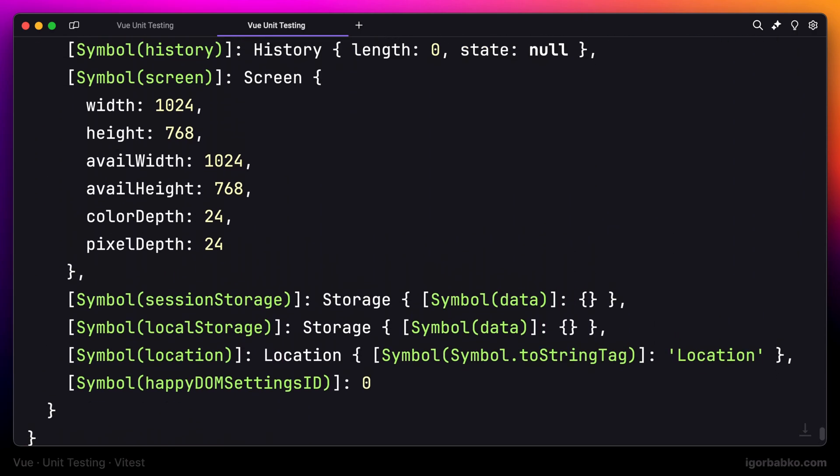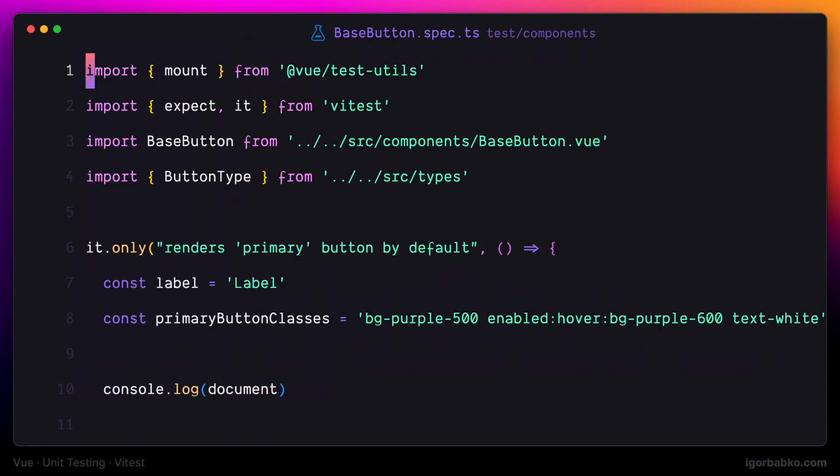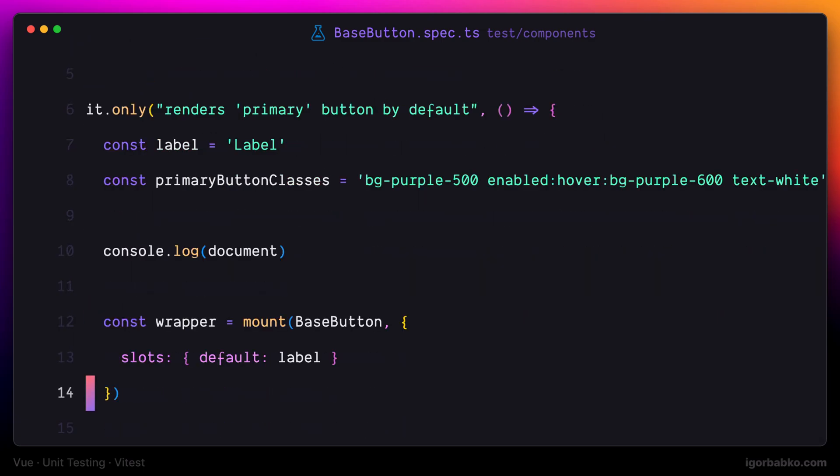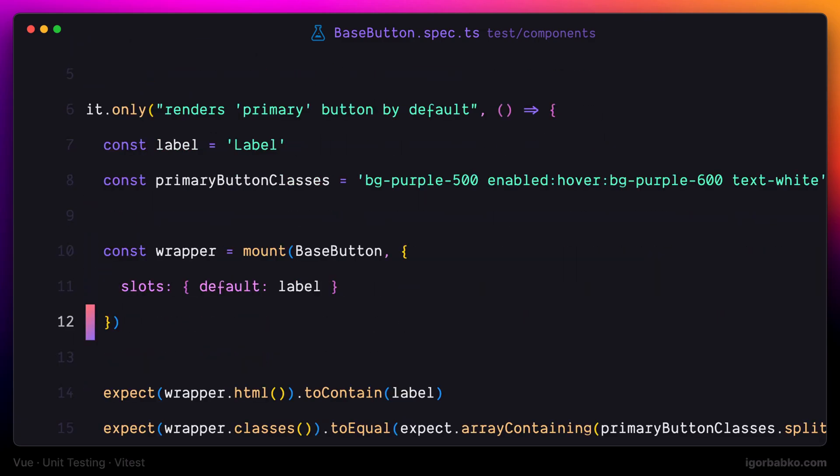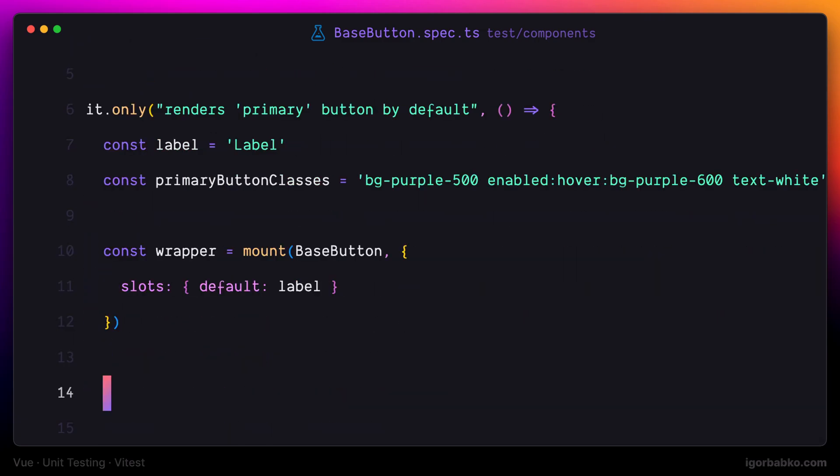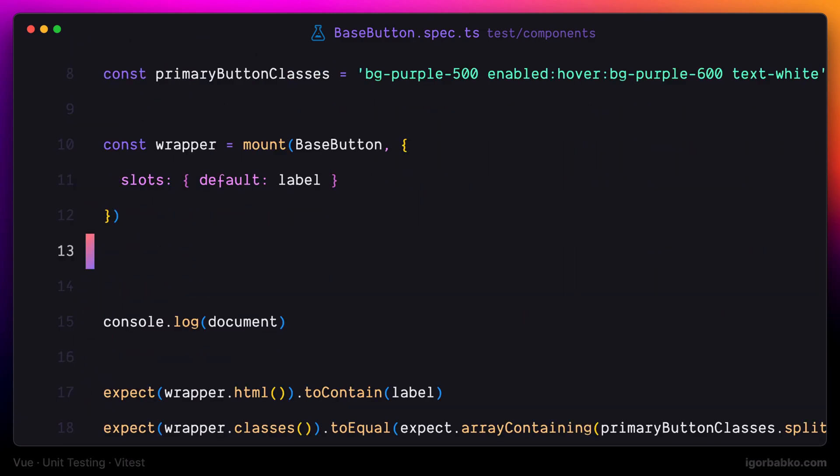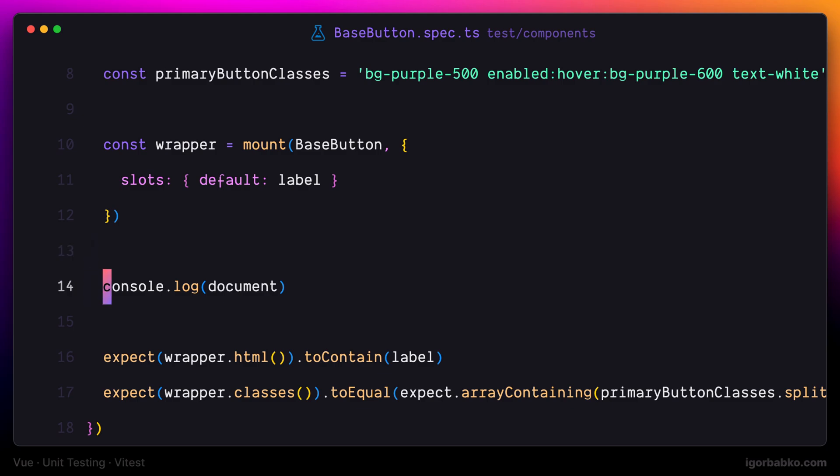So that means that document object is still present, and our tests have been executed in the browser environment. So with that, let's move on to the next thing.